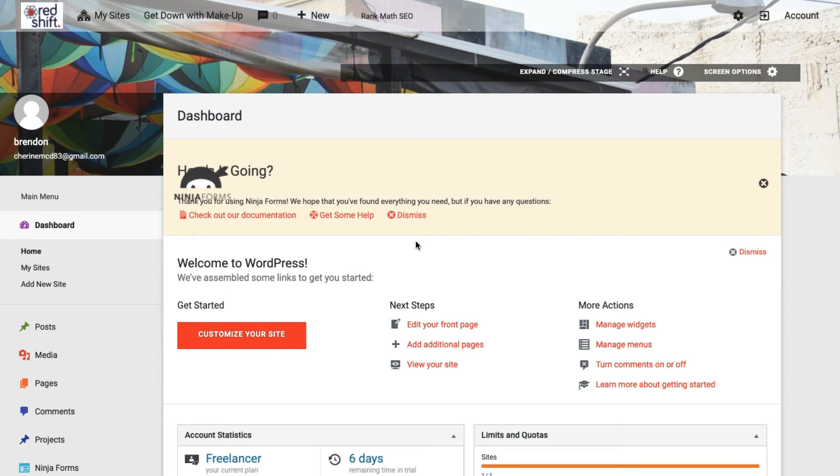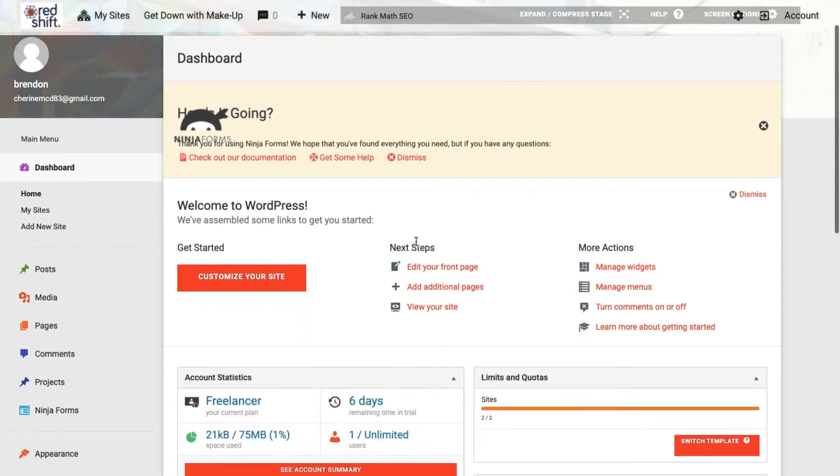So you have your site, you've got it all set up. What you want to do now is start importing some media.